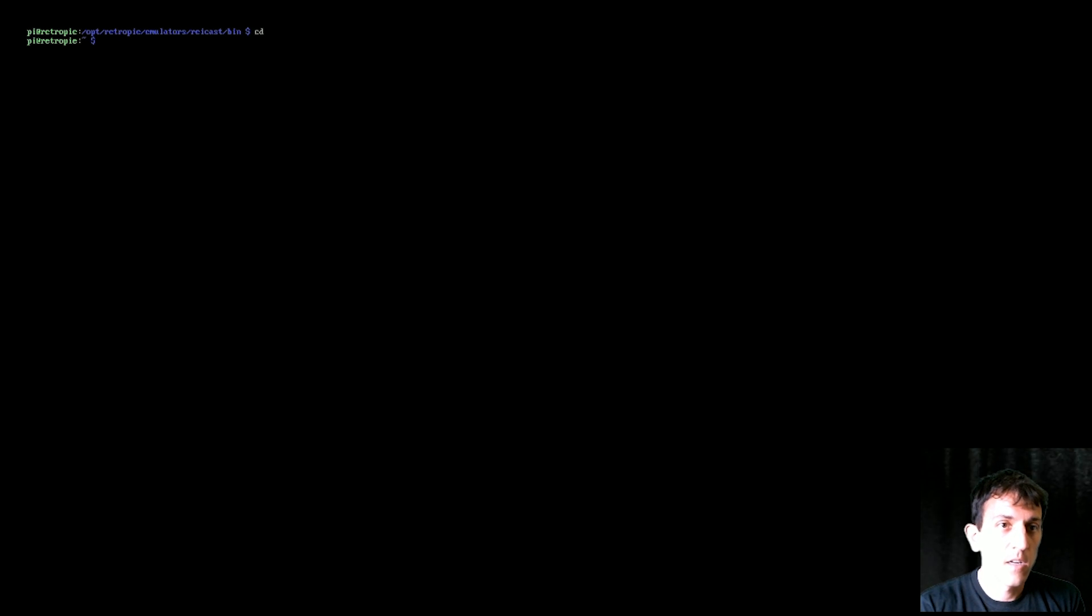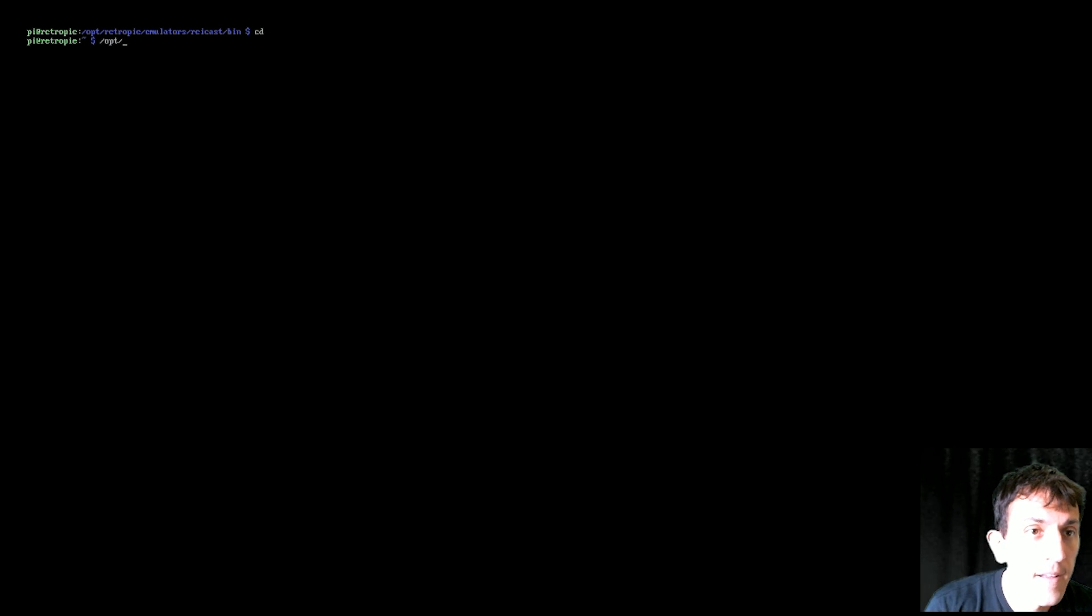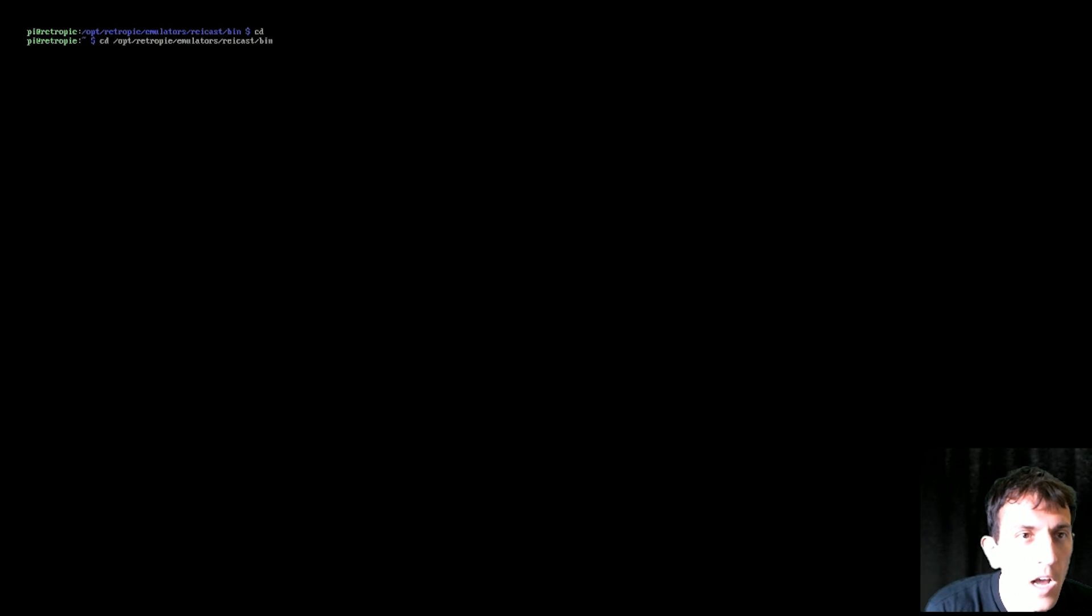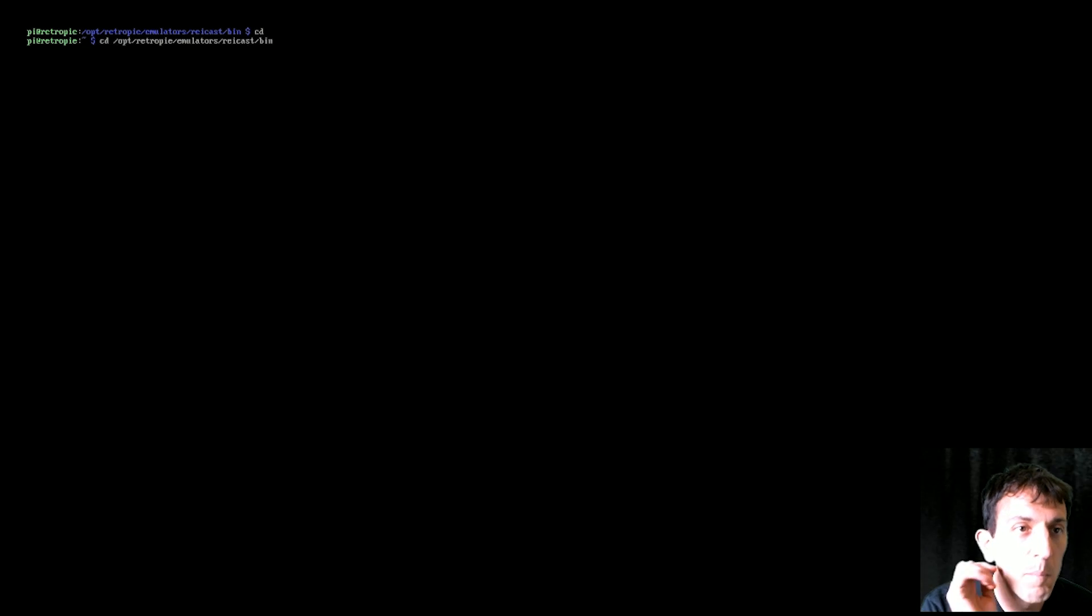I already wrote it, so I'm not going to write it again. You go cd space opt forward slash retropie forward slash emulators forward slash reicast forward slash bin. Boom, you can see now blue I'm in that directory.